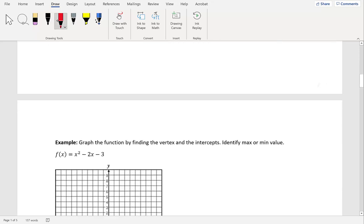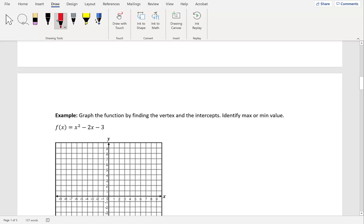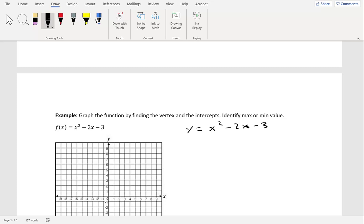Let's take a look at an example. Graph the function by finding the vertex and the intercepts, and identify the max or min value. We have f of x equal to x squared minus 2x minus 3. We can change f of x into y, so we have y equal to x squared minus 2x minus 3. Let's go ahead and find our vertex to start.